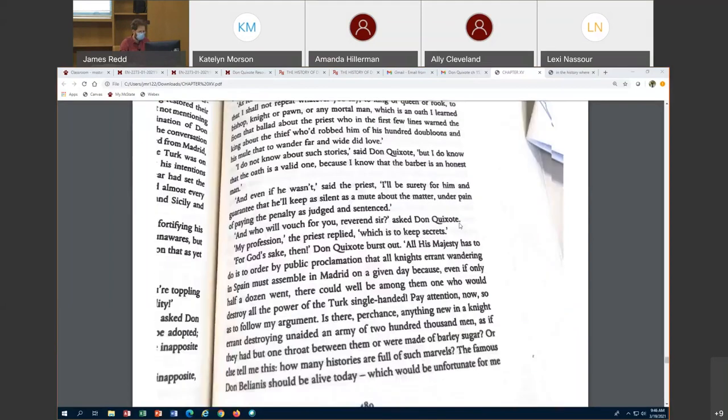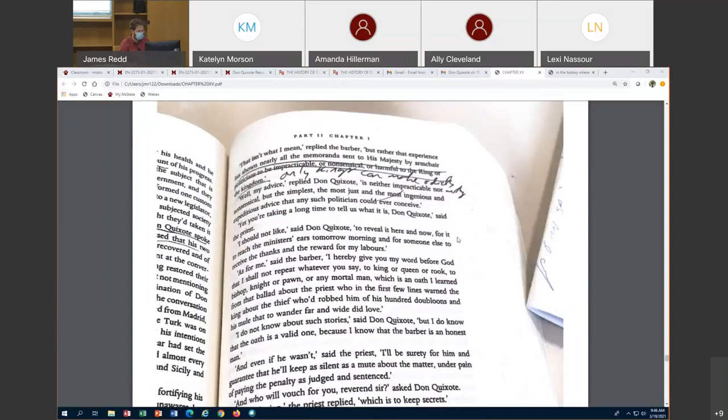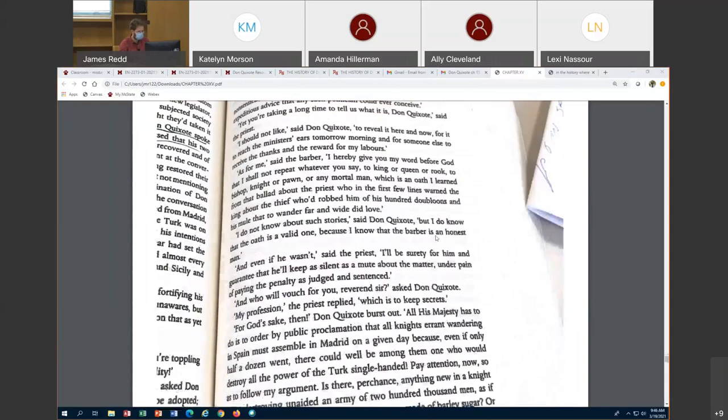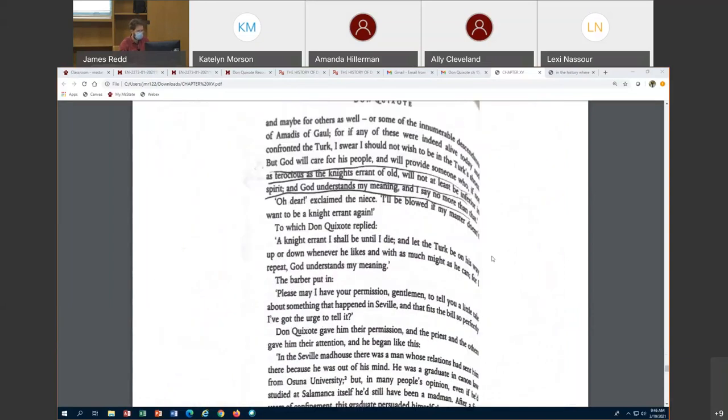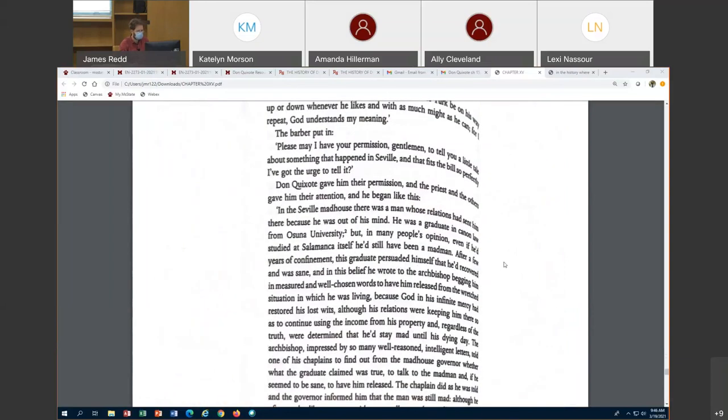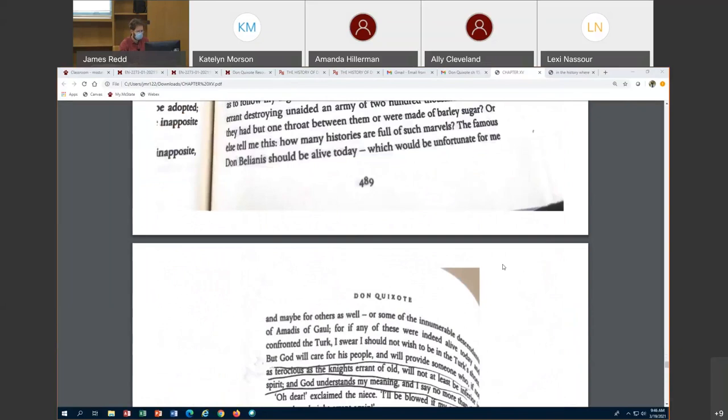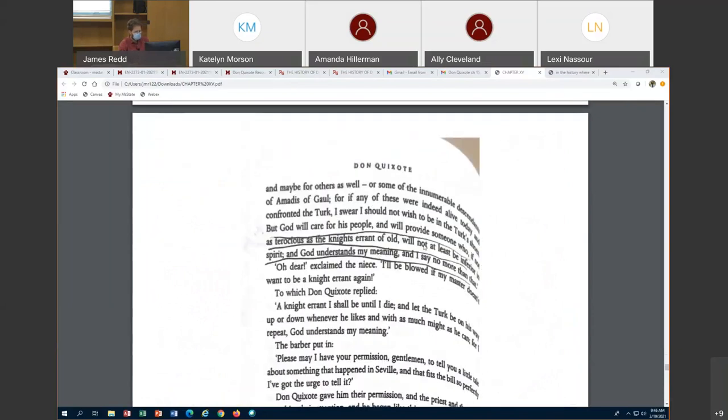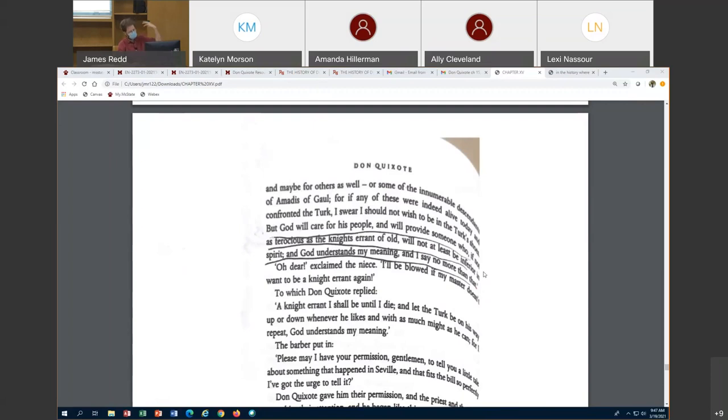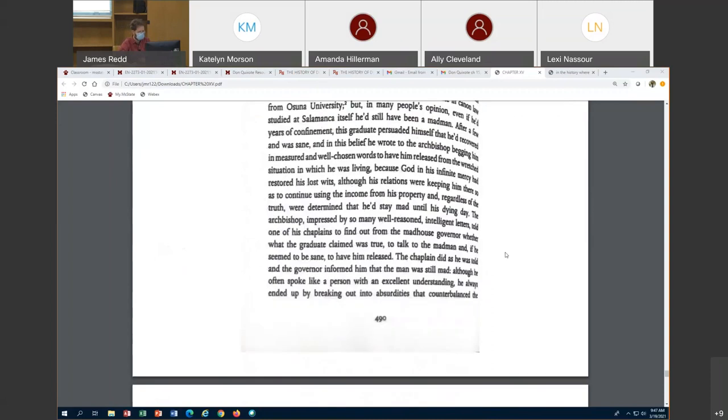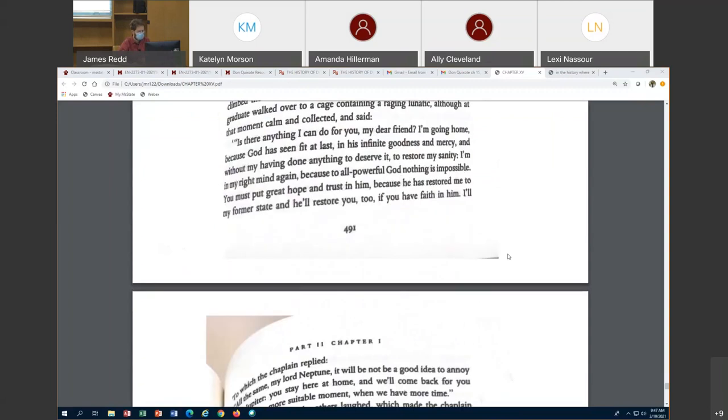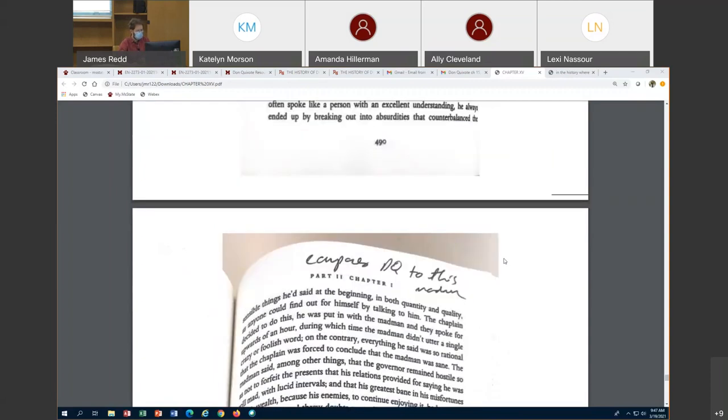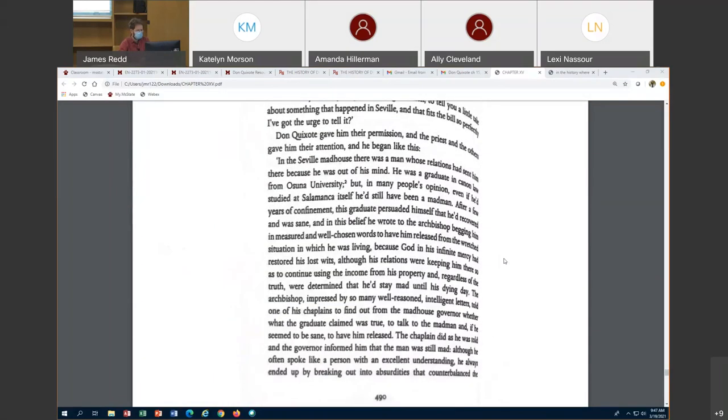They're talking about all the bad things going on in society, all the delays in which the king is facing Turkish forces. Don Quixote says all the majesty has to do is call up the honorable knights errant and they'll fix all the problems. And in some ways it makes sense. On page 490, he says if we could call up some of these knights errant, they will fix all the problems. He believes and has faith in God caring for his people and providing someone who is not as ferocious as the knights errant of old. Don Quixote thinks that he is going to go out and fix all of these problems that the king faces.